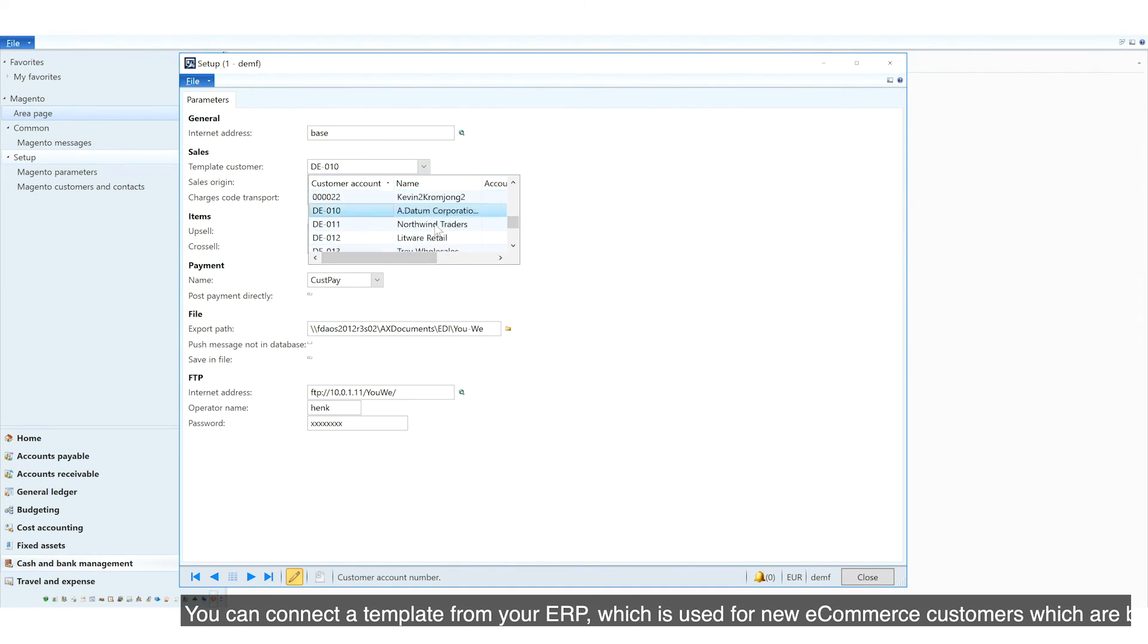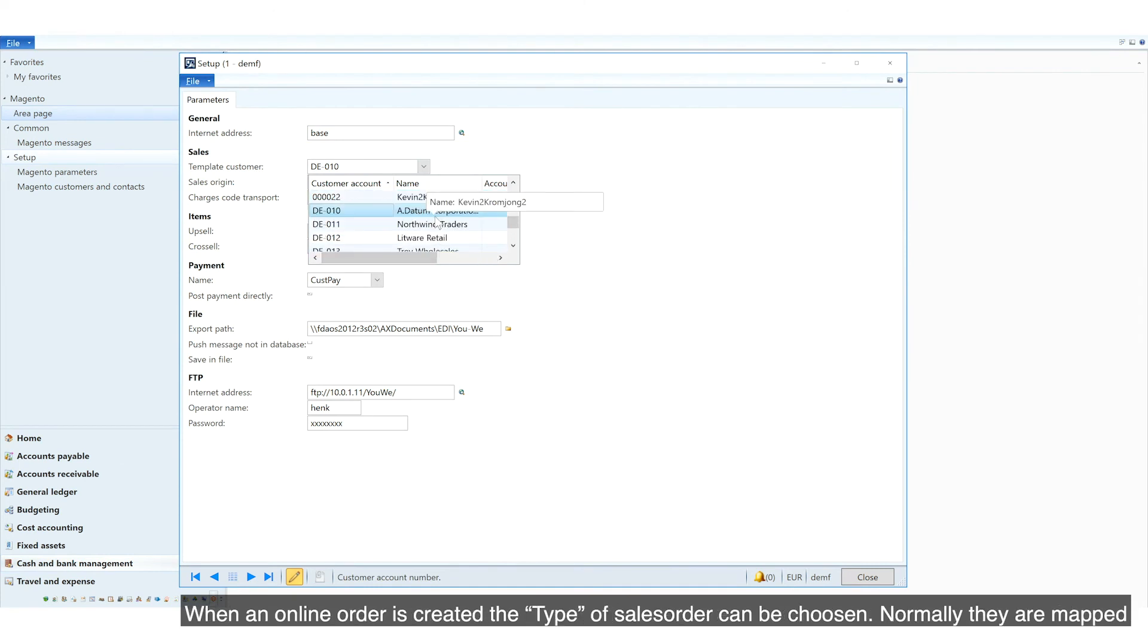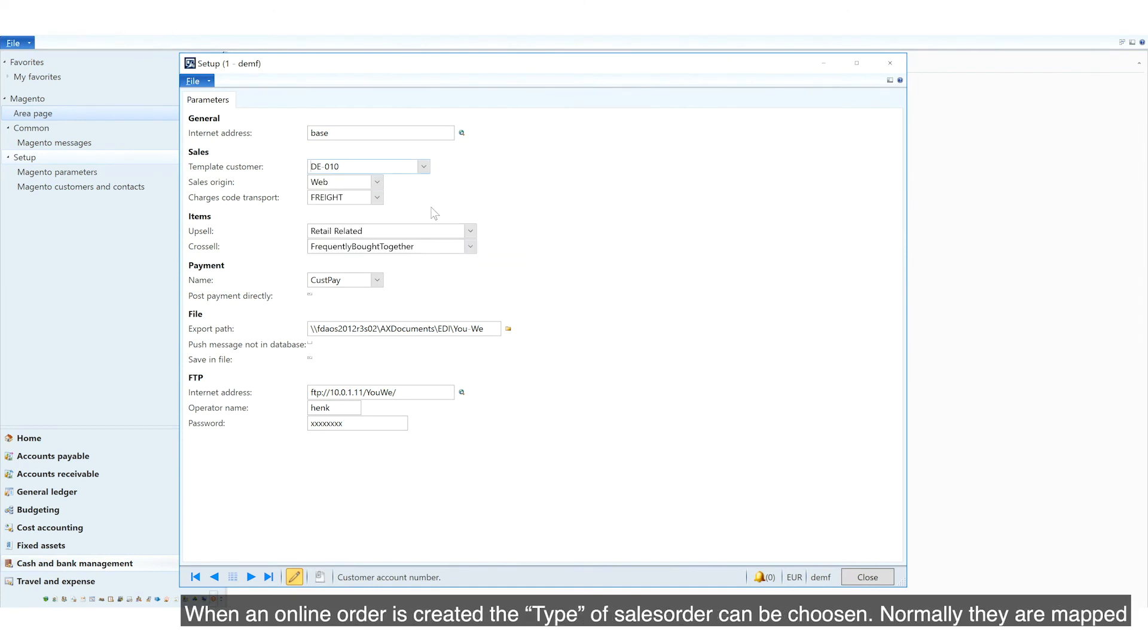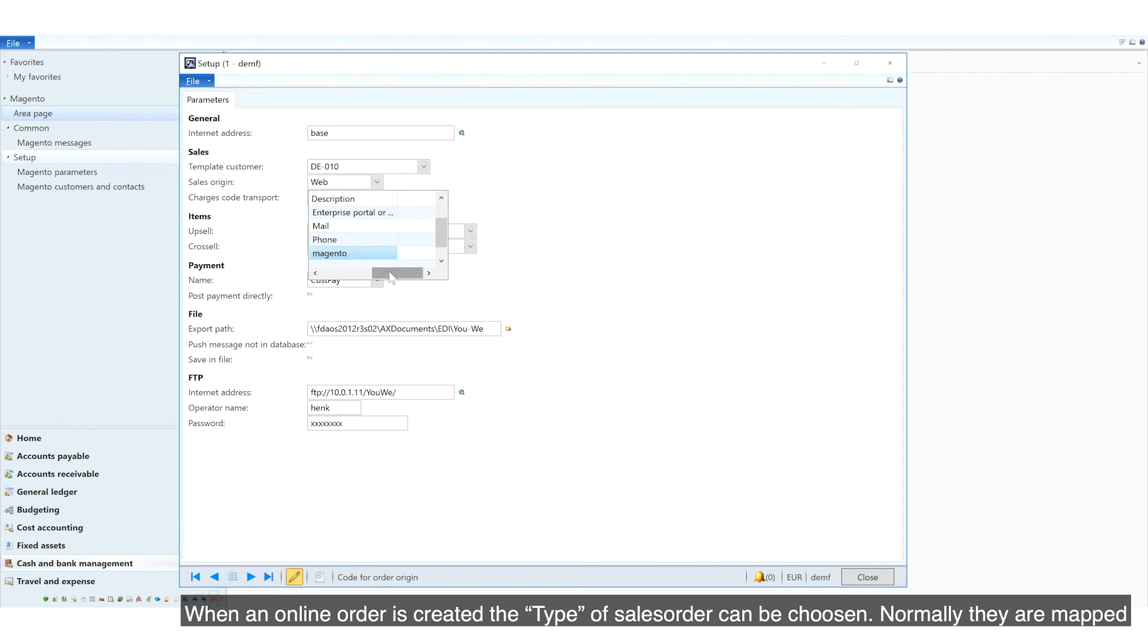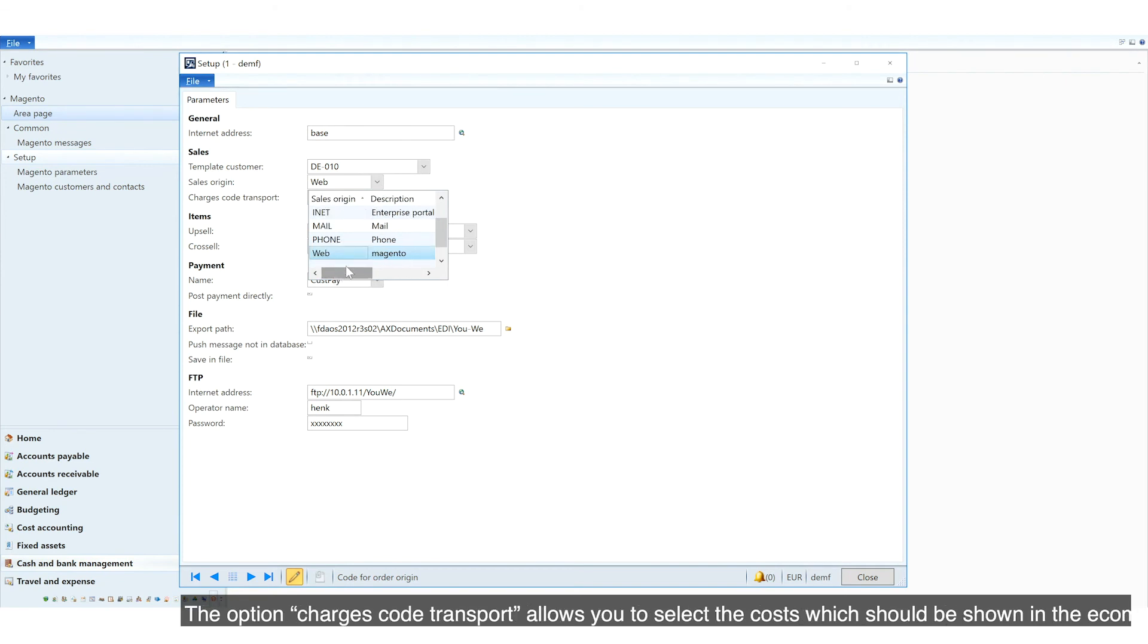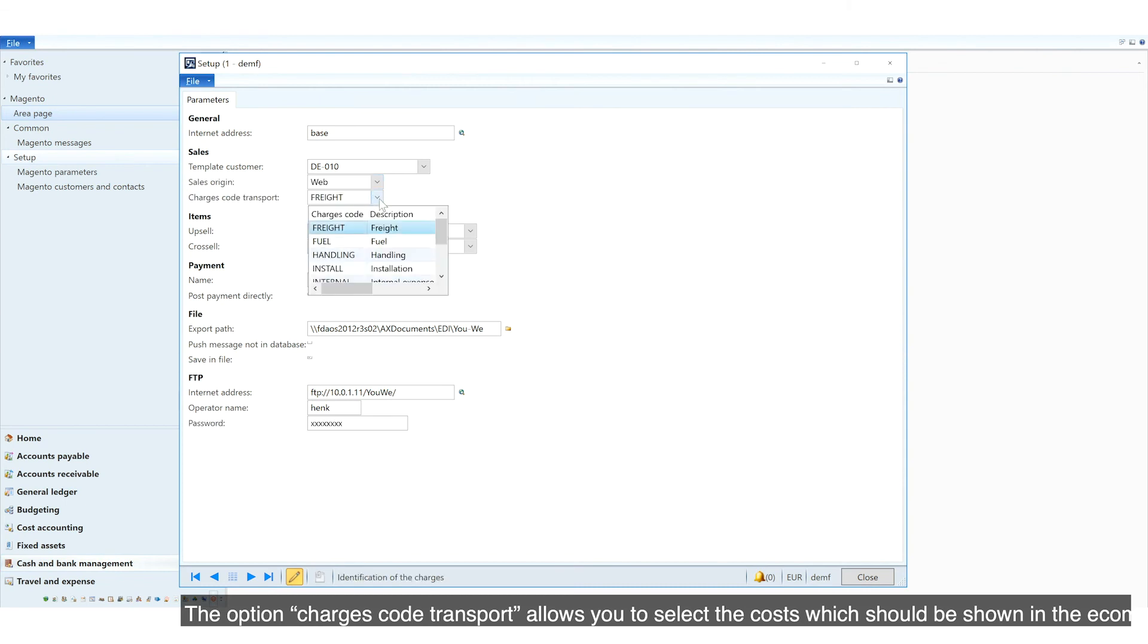which is used for new e-commerce customers which are being sent by the connector to the ERP. When an online order is created, the type of sales order can be chosen. Normally, they are mapped to web orders. The option Charges Code Transport allows you to select the costs which should be shown in the e-commerce basket as transport costs.